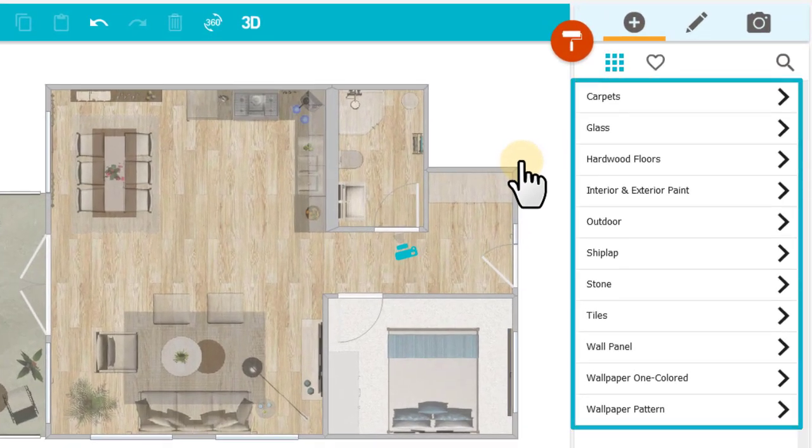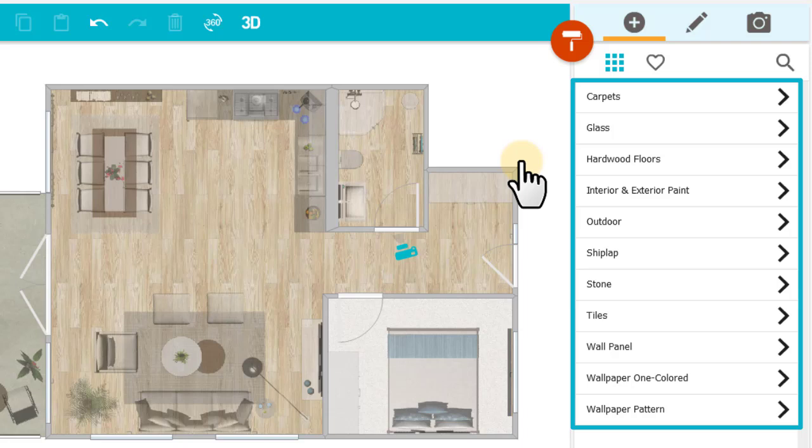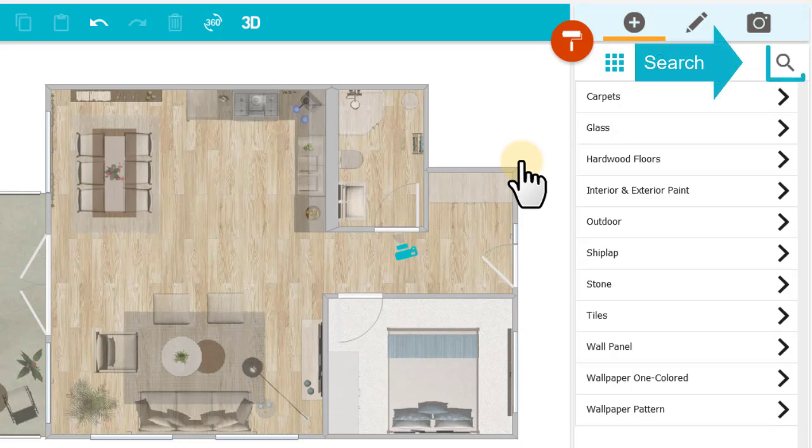Here's the materials library. You can find items by browsing these categories or using the search.